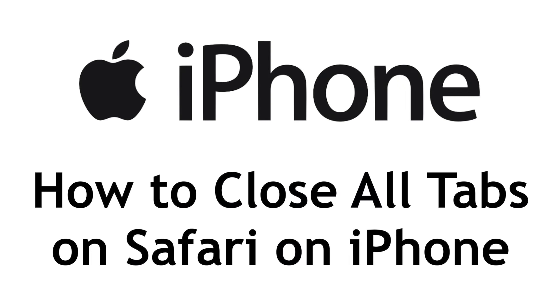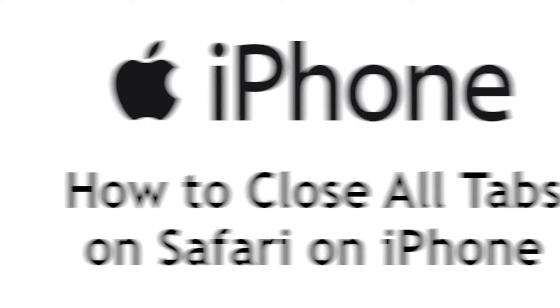Do you have a bunch of tabs open on your phone and want to get rid of them all? I'm Jessica, and in this video, I'll show you how to quickly close all of your tabs at once on the Safari app for iPhone. Now let's get started.